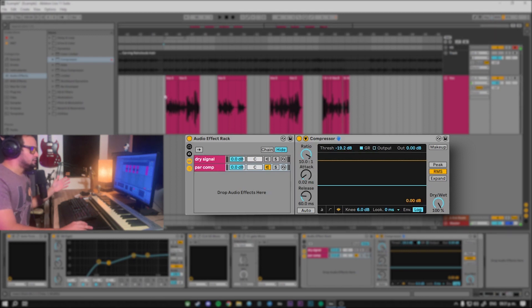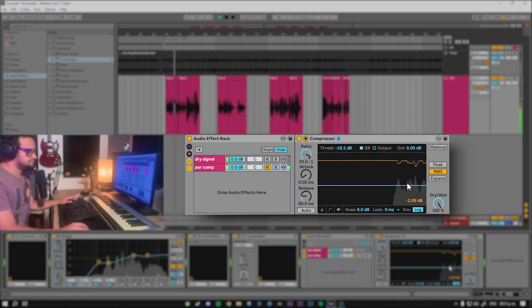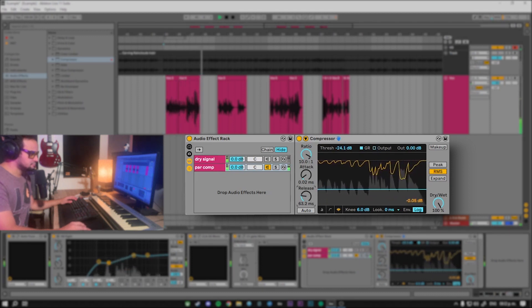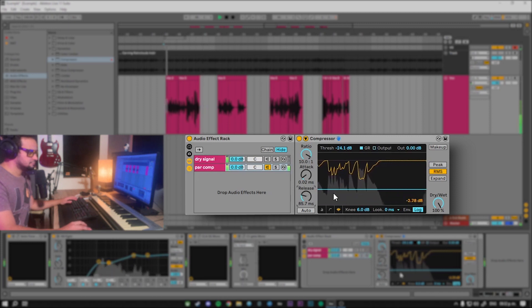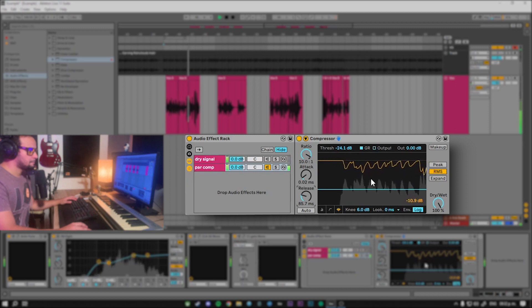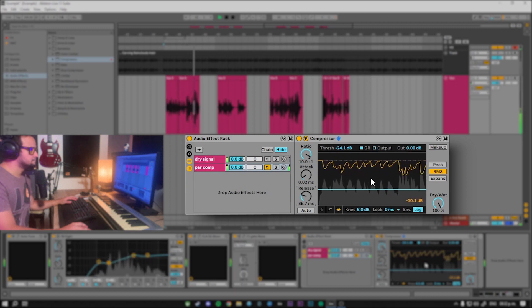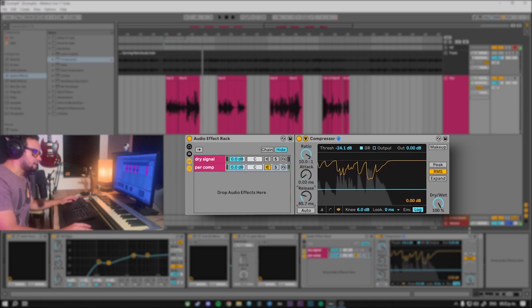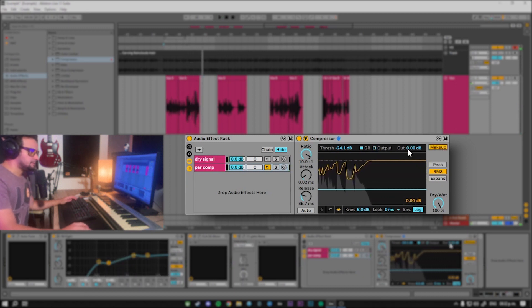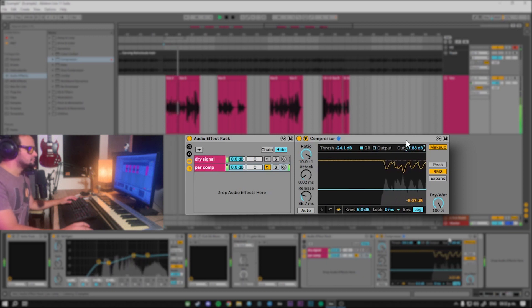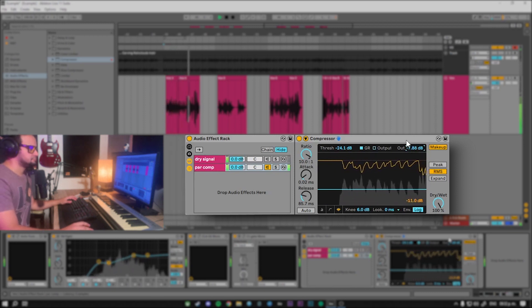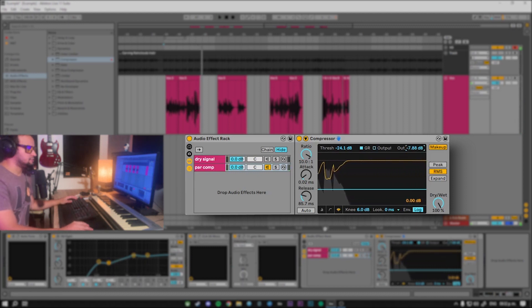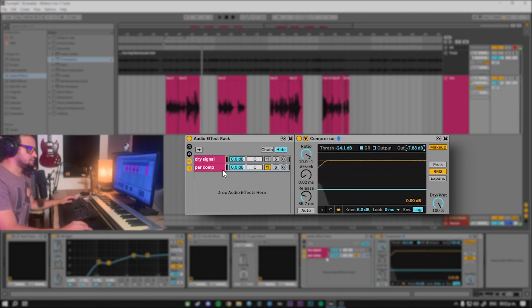But for now let's check out the vocals and see how we're doing. And now she's quiet all the time, the hours of the job, mind the crime. Never ever gonna get those days back. And now she's quiet all the time, the hours of the job, mind the crime. Never ever gonna get those days back. We'll add some makeup gain and reduce the output a little bit. I like it there, and the only thing that's left is to mix this compressor with the dry signal.